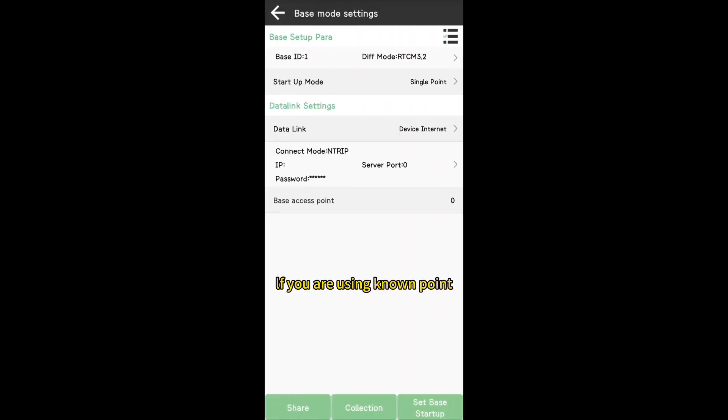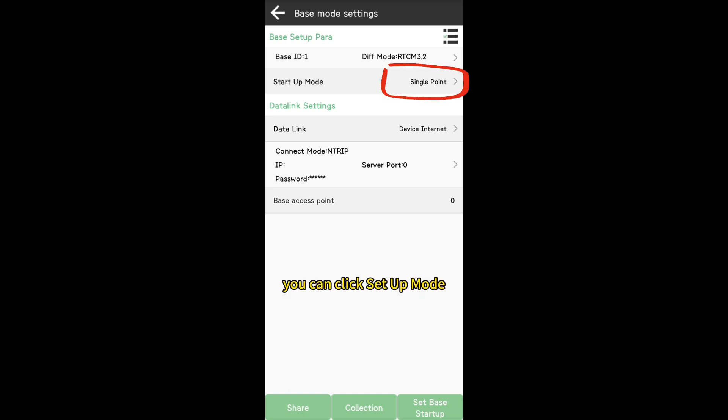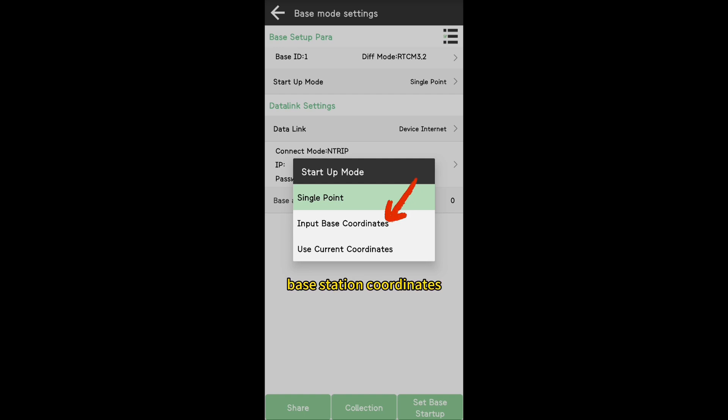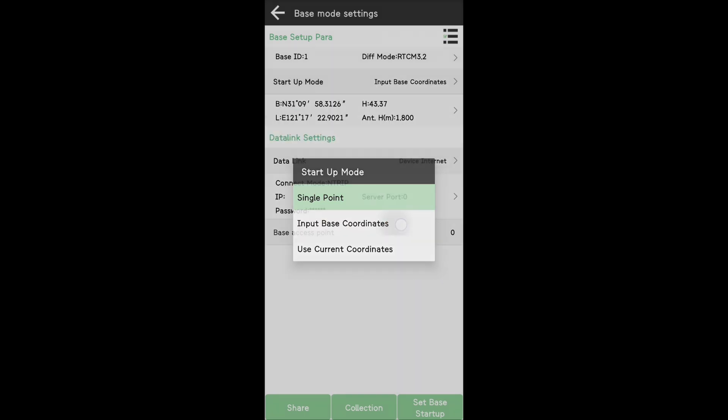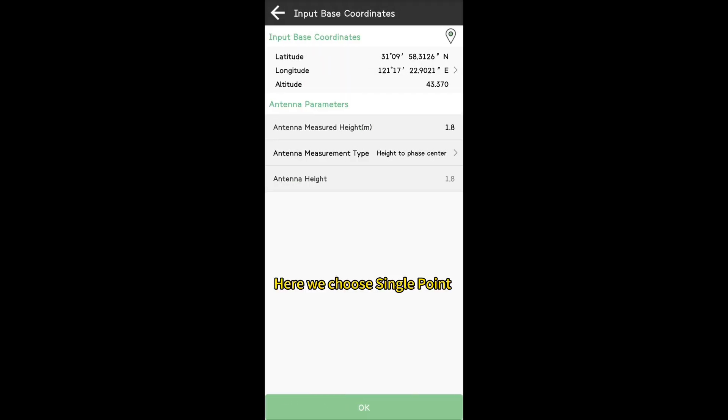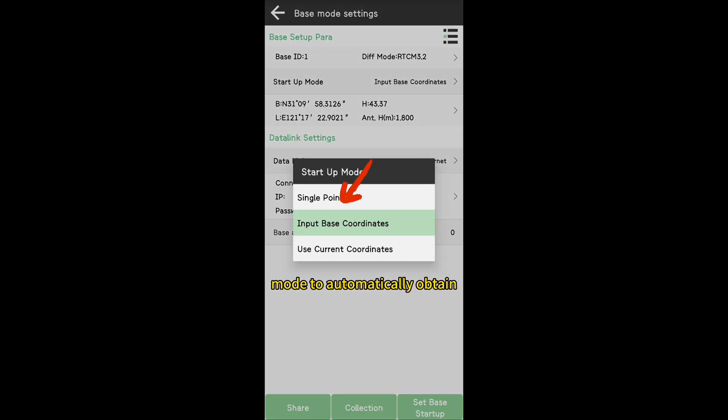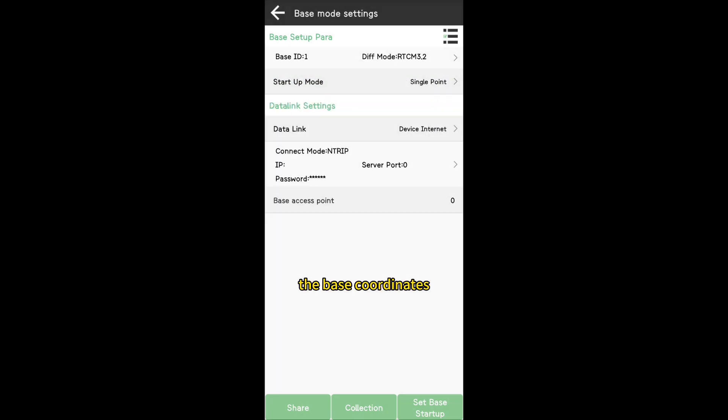If you are using known point as base station, you can click Setup mode and input base coordinates to set the known base station coordinates. Here we choose Single Point mode to automatically obtain the base coordinates.